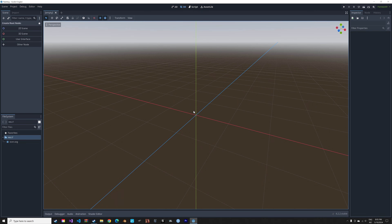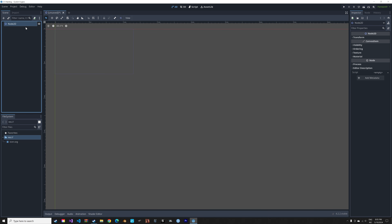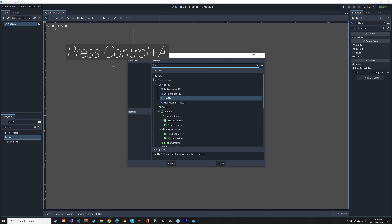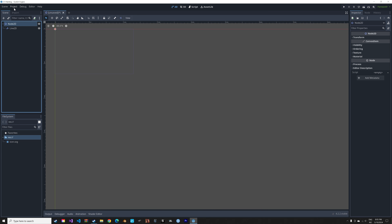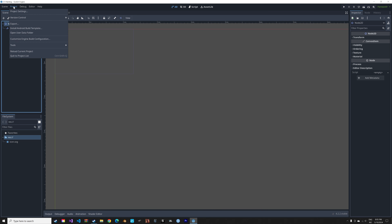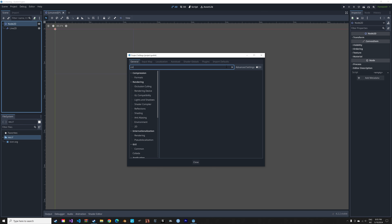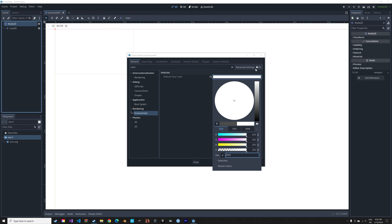Let's start by going into the 2D workspace and adding a 2D scene. Next, press Ctrl+A and search for Line2D. Line2D is a node we can use for drawing. Then go to project settings, search for color, and make the background completely white for this drawing app.